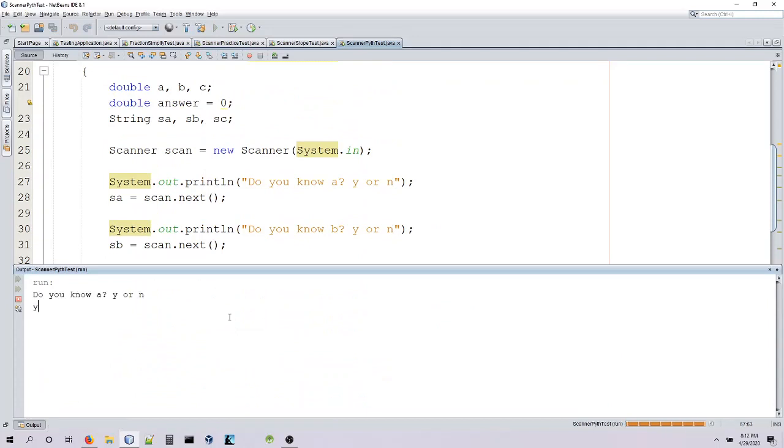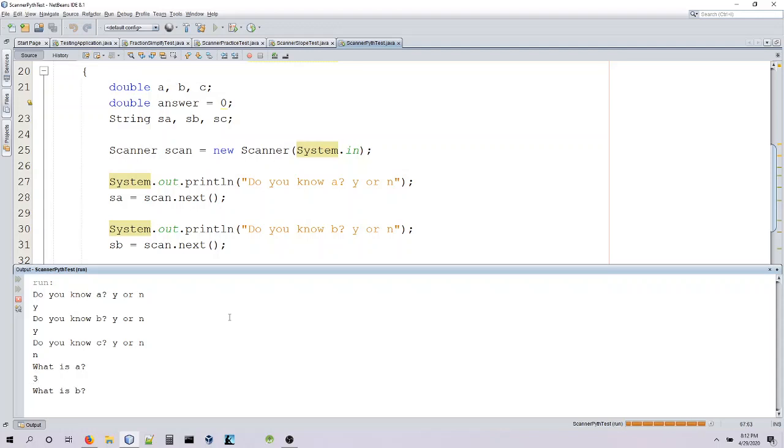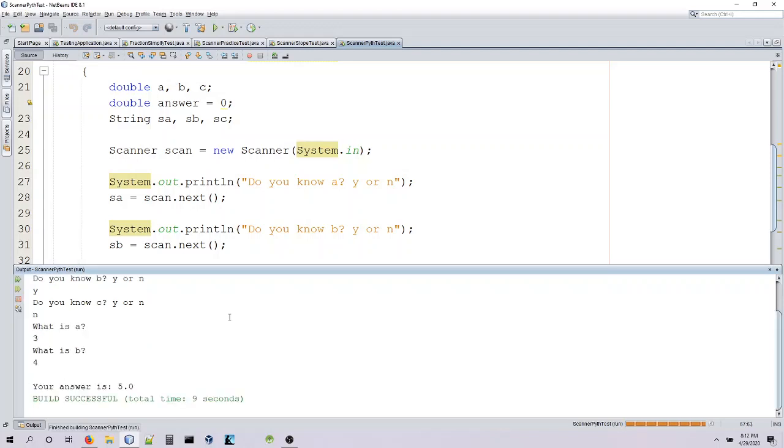So do we know A? Yes. Do we know B? Yes. Do we know C? No. So what is A? It is 3. What is B? It's 4. So your answer is 5. So this is good old 3, 4, 5 on Pythagorean theorem.